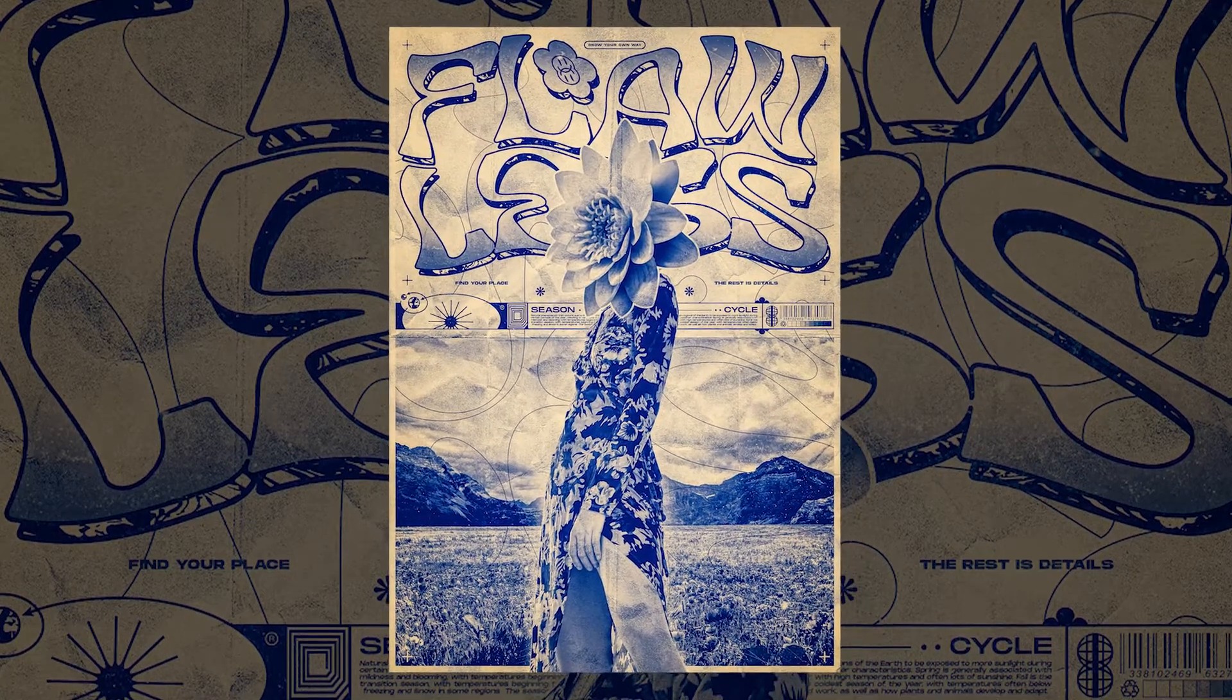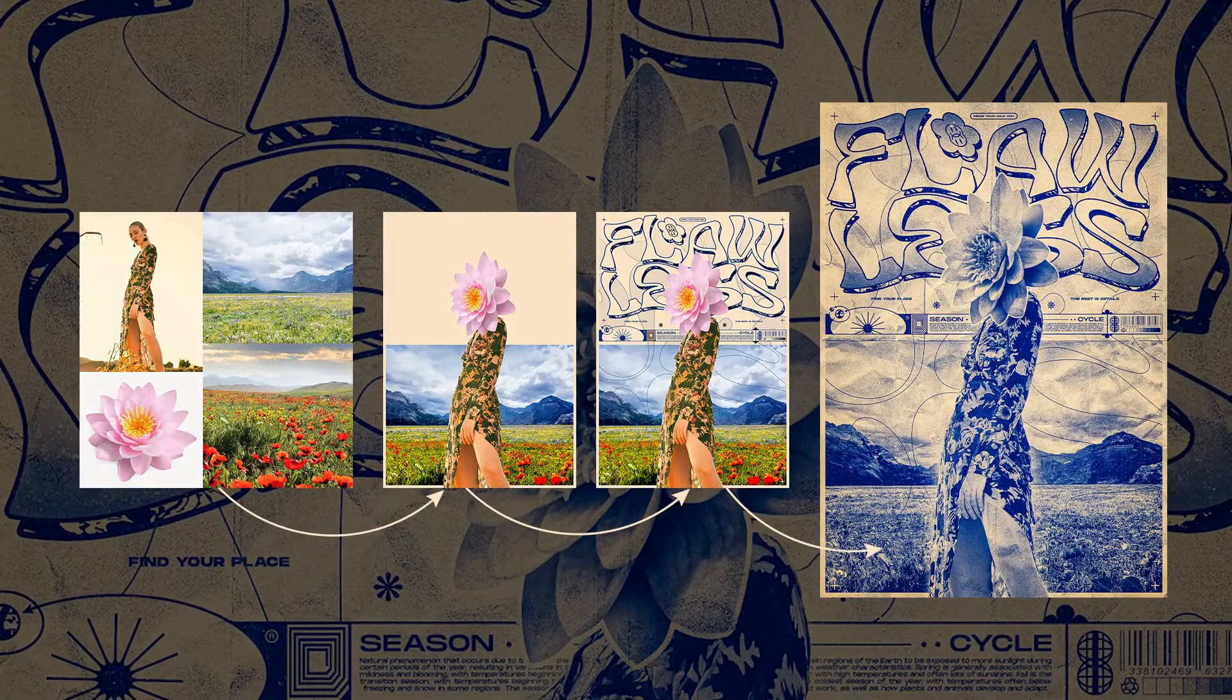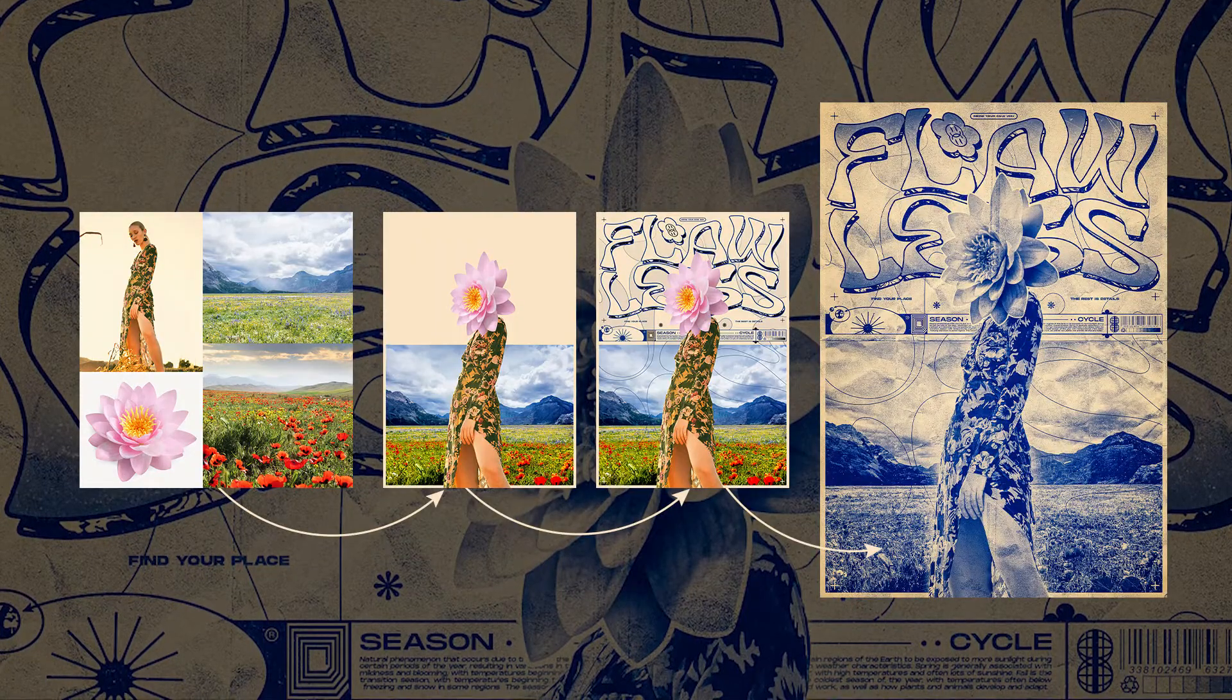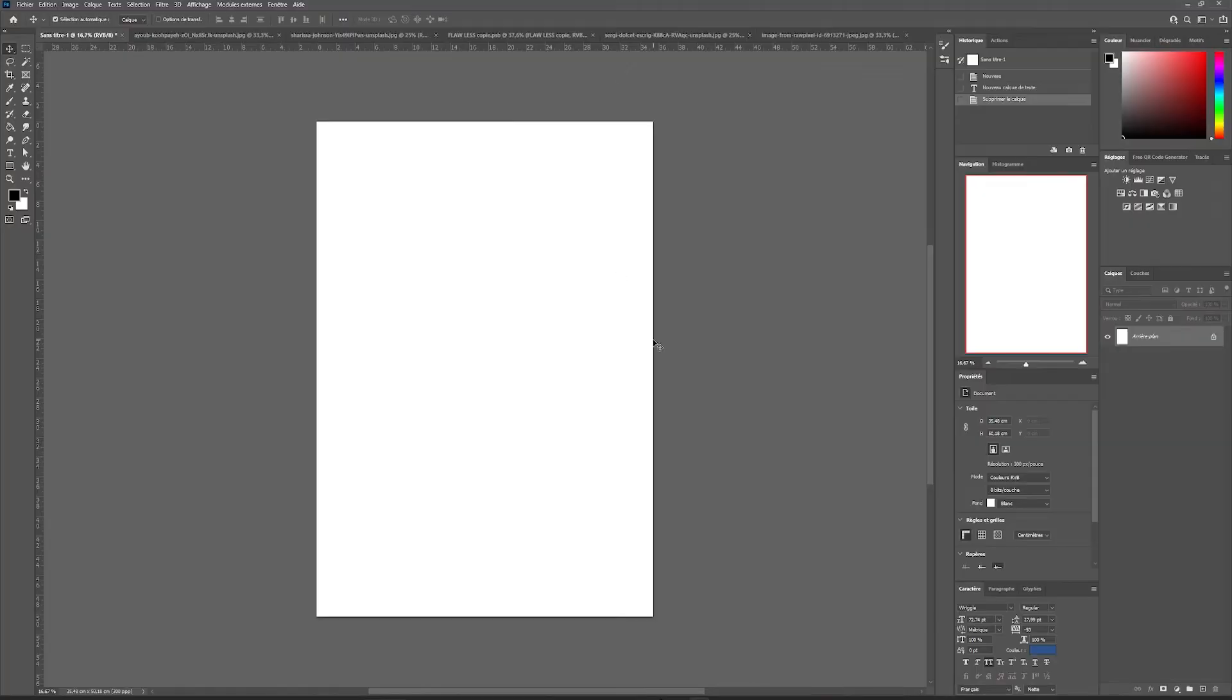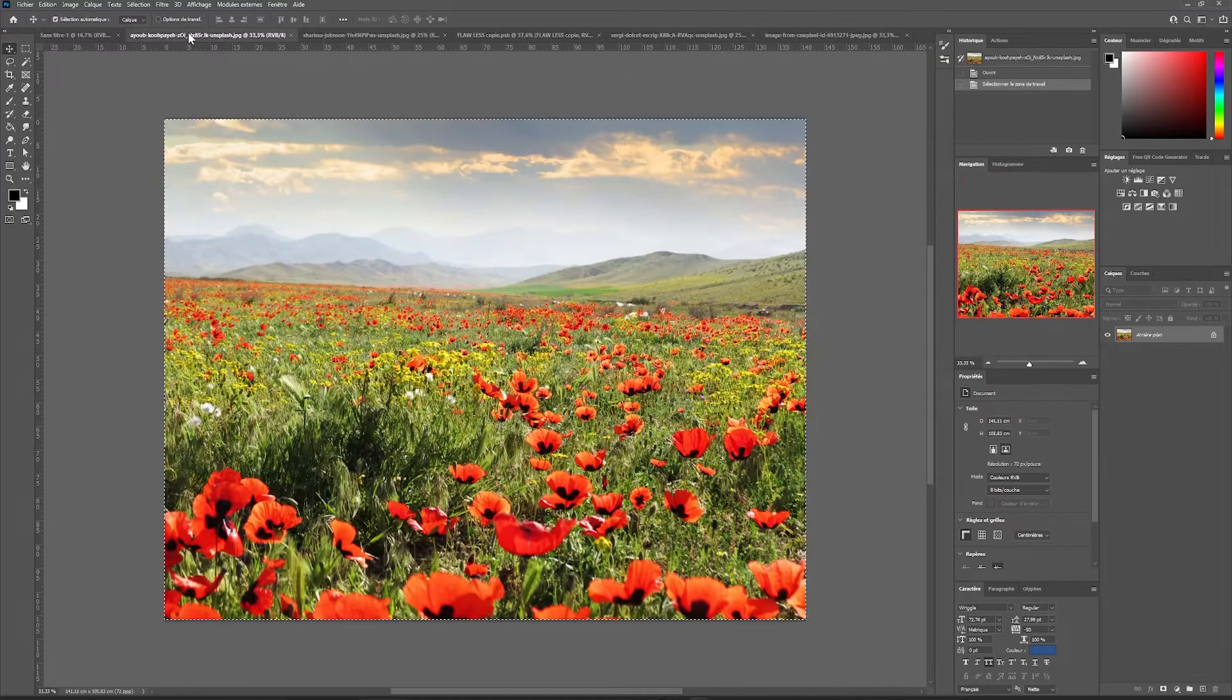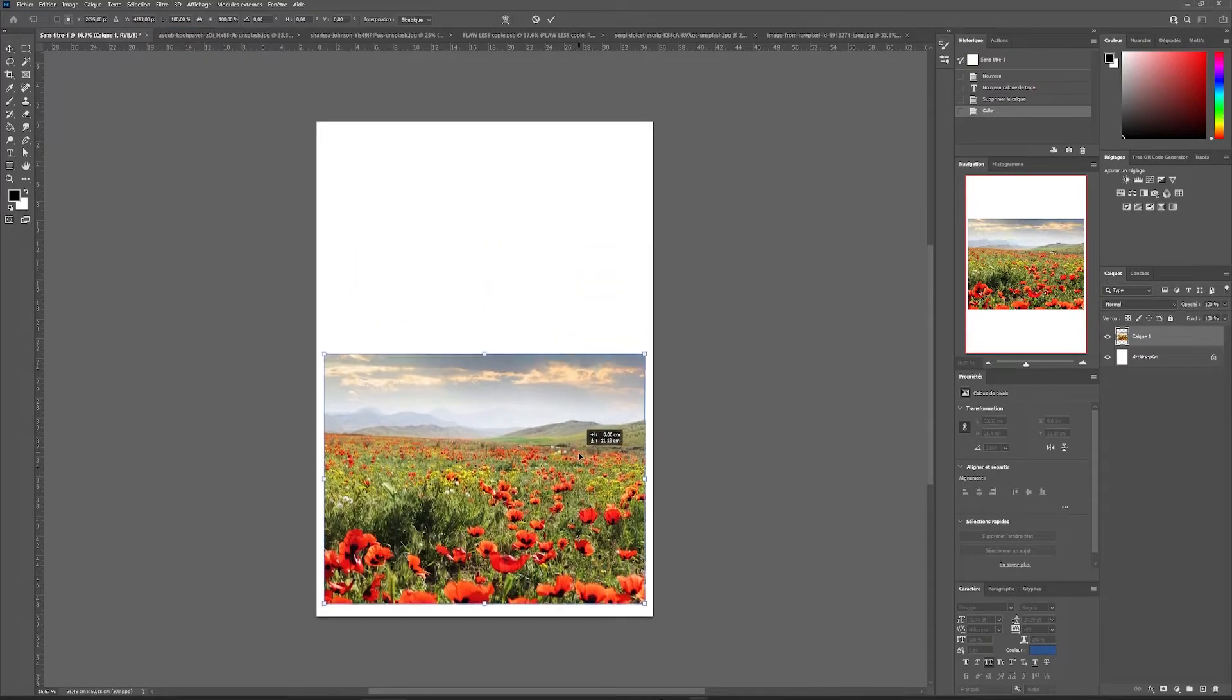Hello everyone, in this video you will see how I create a retro poster with a duotone effect. We're going to open Photoshop with a poster format and start importing our images.